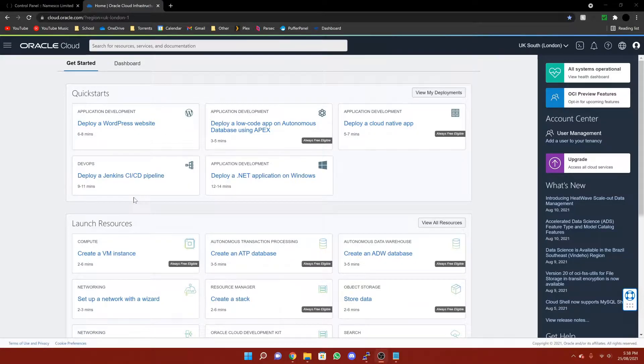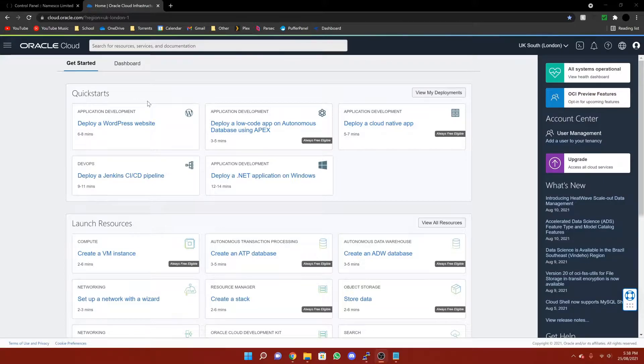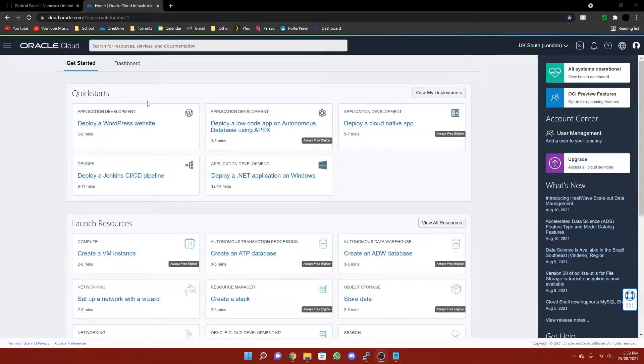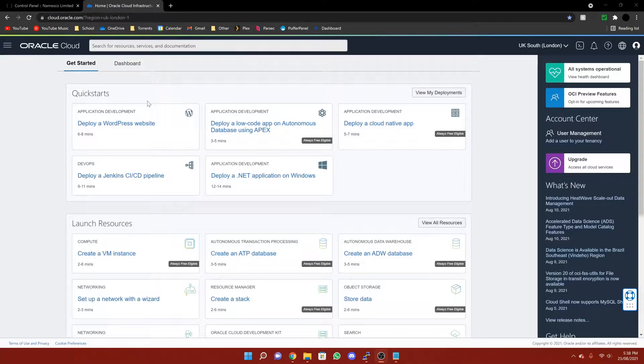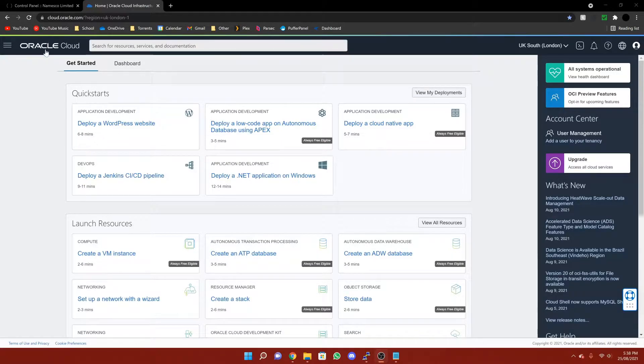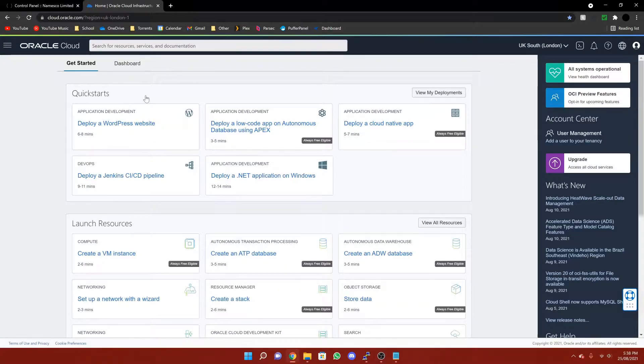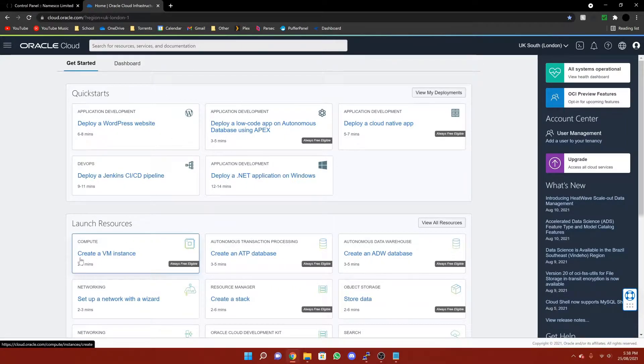So the way you do it is you go to the link that will be in the description down below, and you will make yourself an account. It will ask you for some kind of card, however it will not charge you. Then once you've done that, you will arrive at this page. If not, just click up here and that will take you to this page. Then click on create a VM instance.